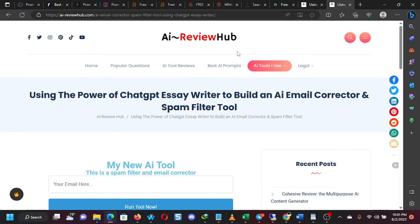I also have another website, geraldreviewhub.com. We also have magicai.online. That's a massive project. It's still ongoing. We'll be launching that in a few weeks. We have a lot of prompt templates there that you can use for creating all kinds of content.